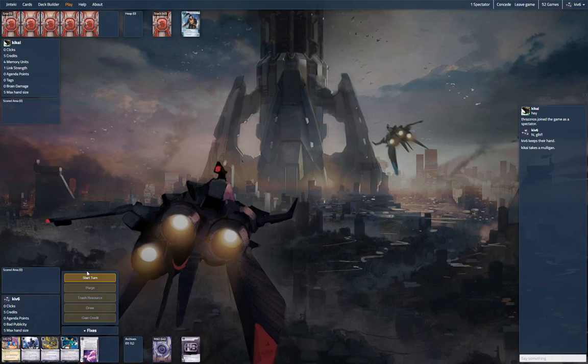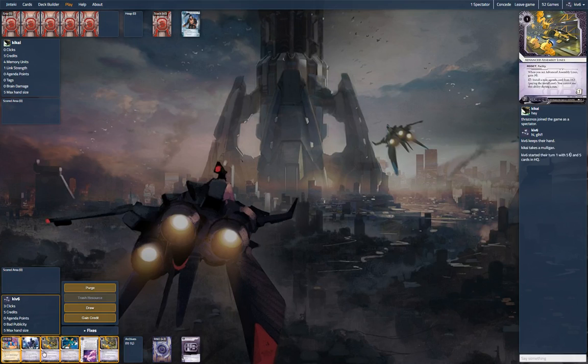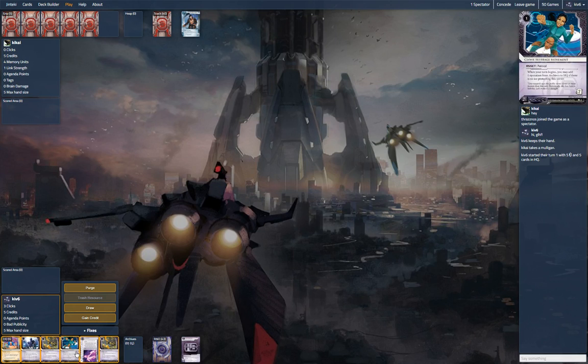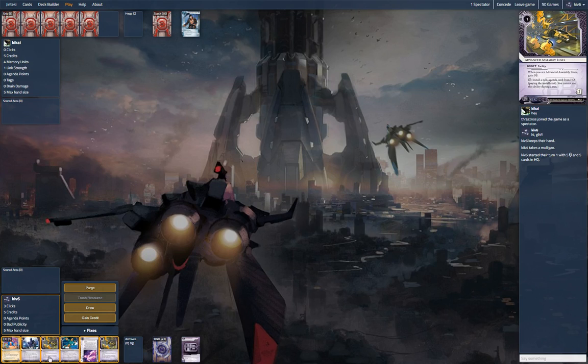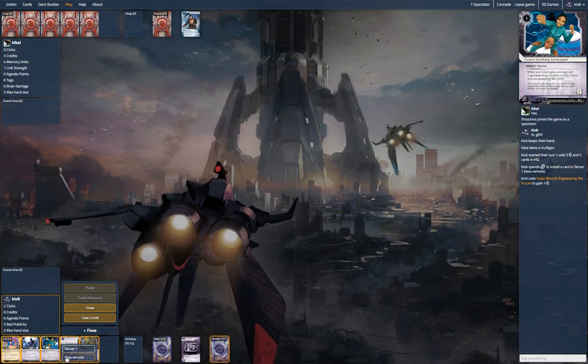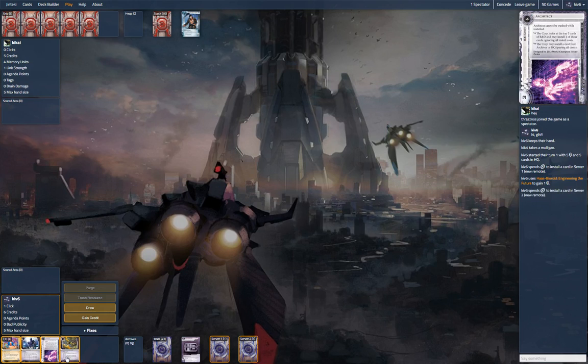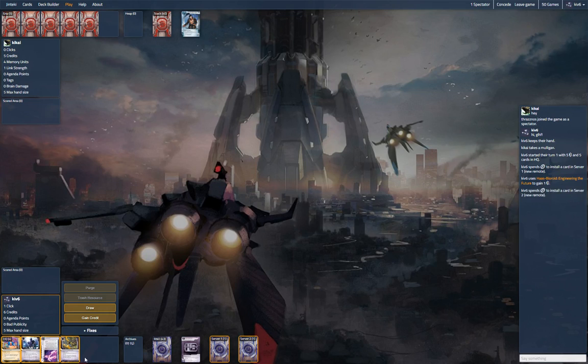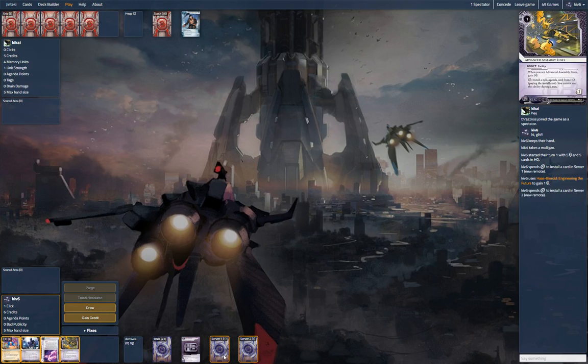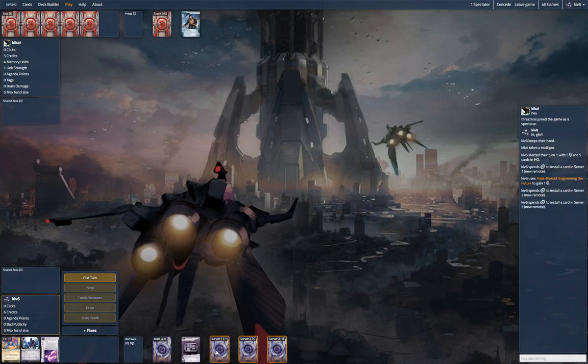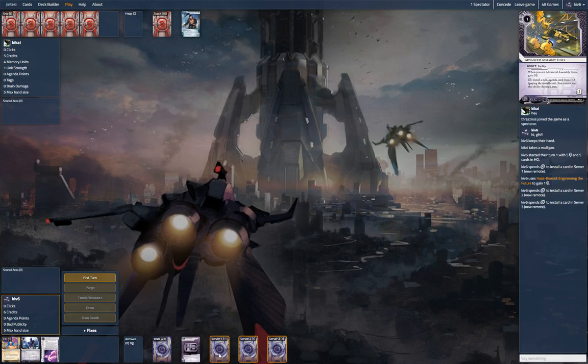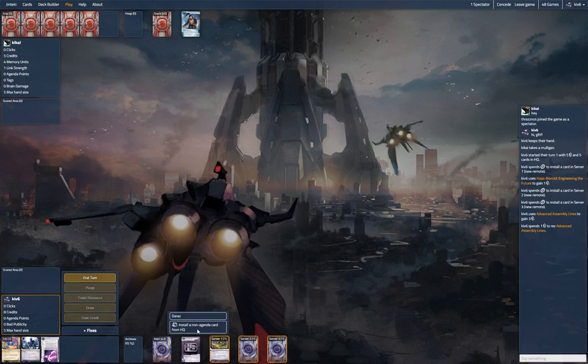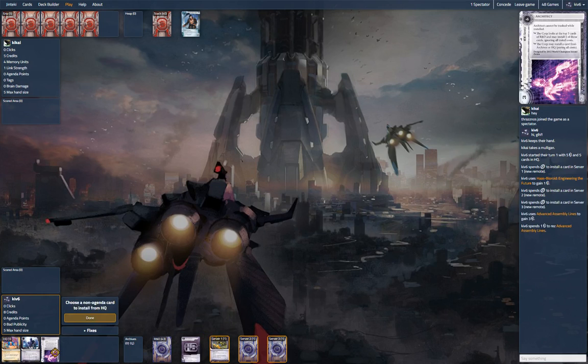Hey everyone, here with HB and this is a different list by the big boy. This has got a whole bunch of assets including advanced assembly lines, team sponsorship, and clone suffrage. The goal is to generate value installing things, rush out, and then late game you've got three biotics and a Sansan to try to close the game. So let's install, install, install and then we'll use our assembly lines to cover HQ.